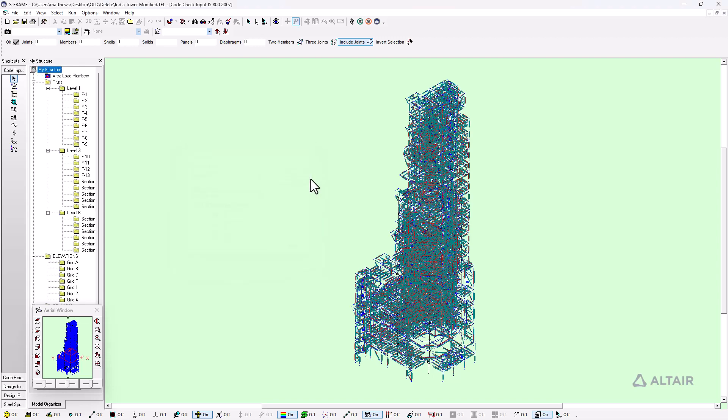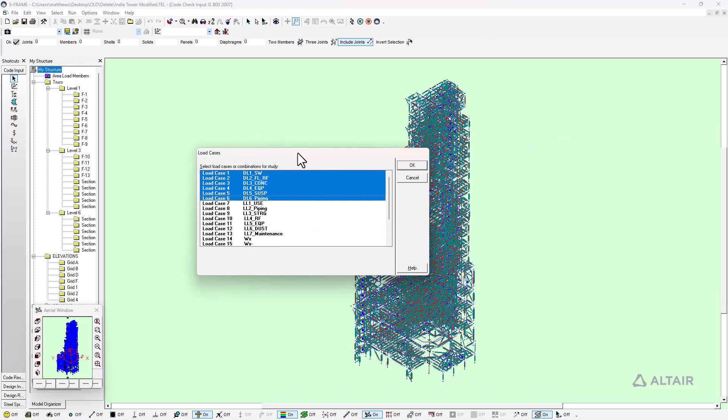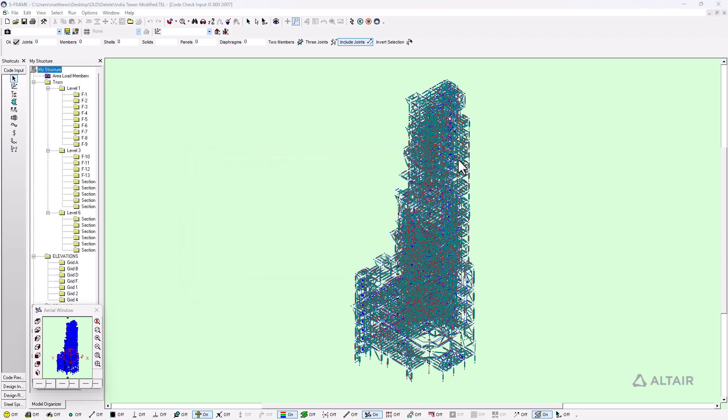So what I'm going to do next is click on this button here, the code check button. This allows me to select the different input locators or combinations that I'm going to be code checking against, basically the demands that I'm going to be comparing to the capacities. I'll click OK with my selection and S-steel is going to be launching the code check.